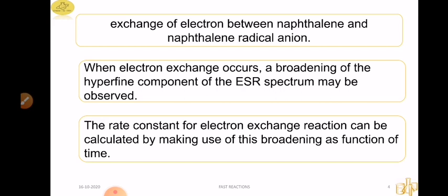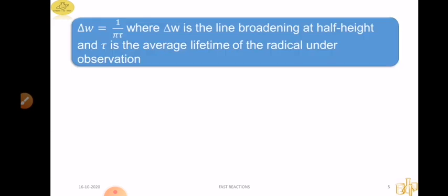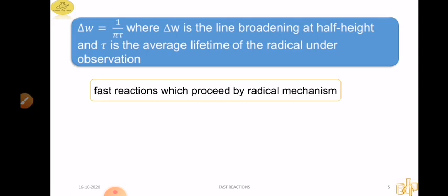If we have a sharp signal, we can see a little broadening. From the broadening of the ESR spectrum, we can determine the rate constant for electron exchange. We have to look at this equation: delta W is equal to 1 over tau, where delta W is the line broadening at half height. Delta W equals 1 by tau — this gives the average lifetime of the radical under observation.